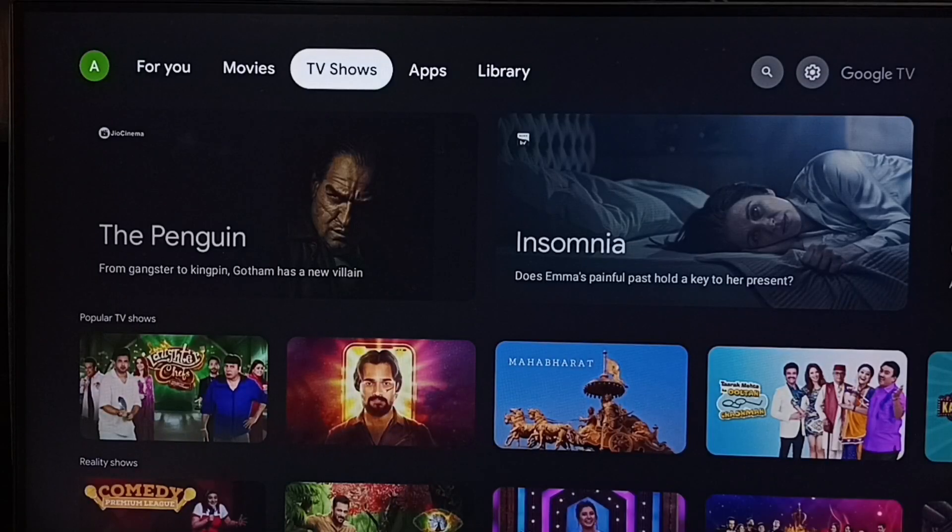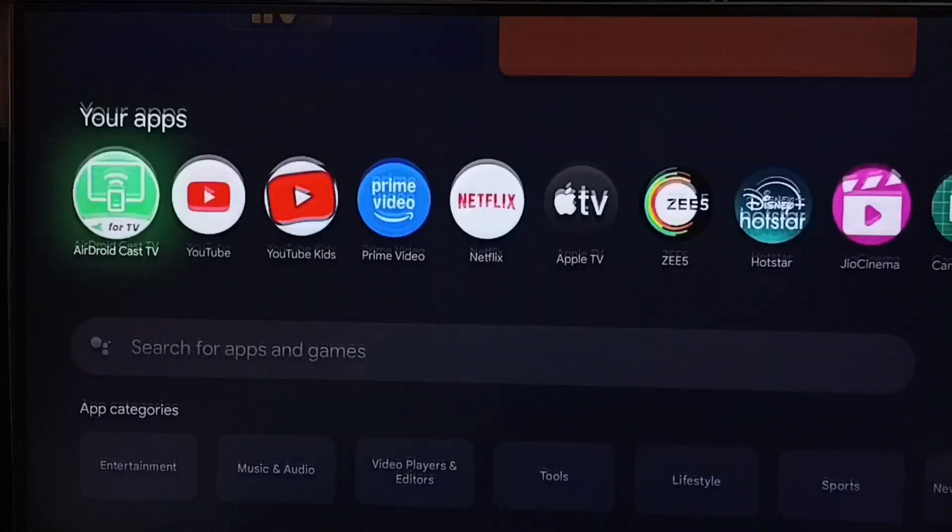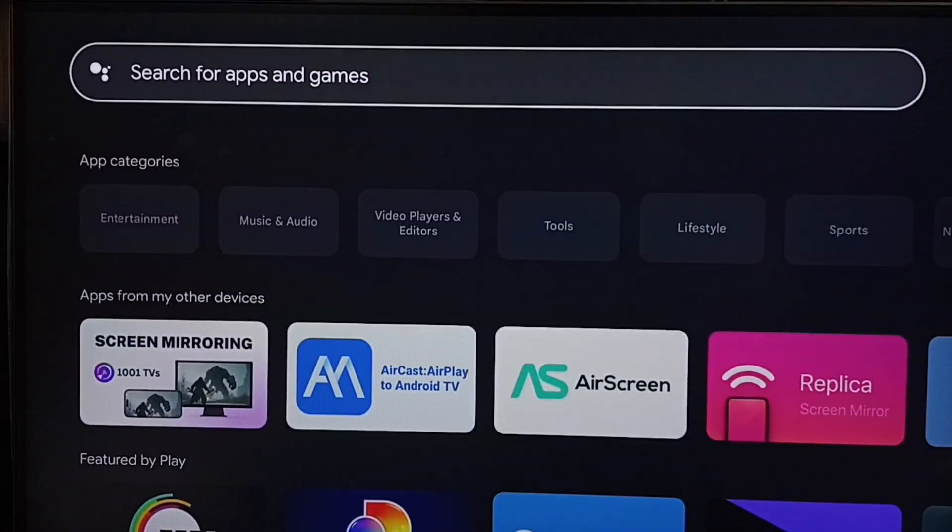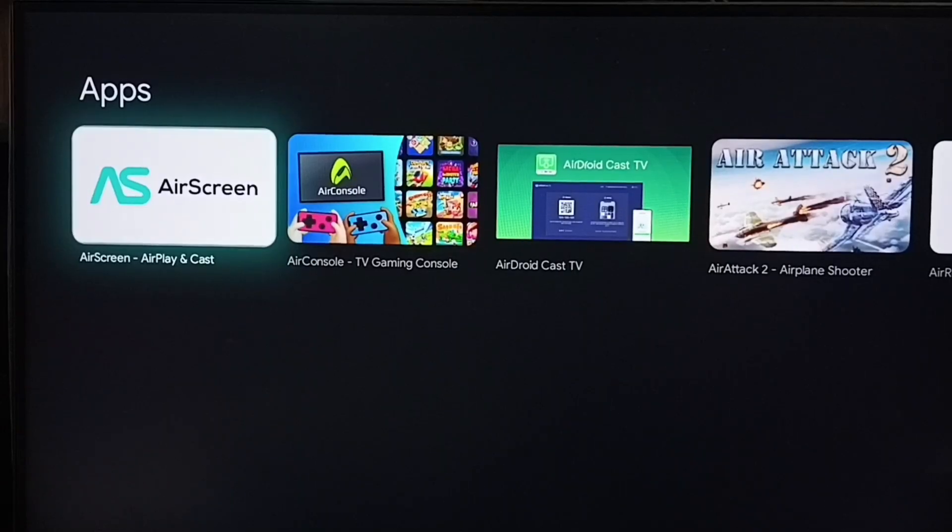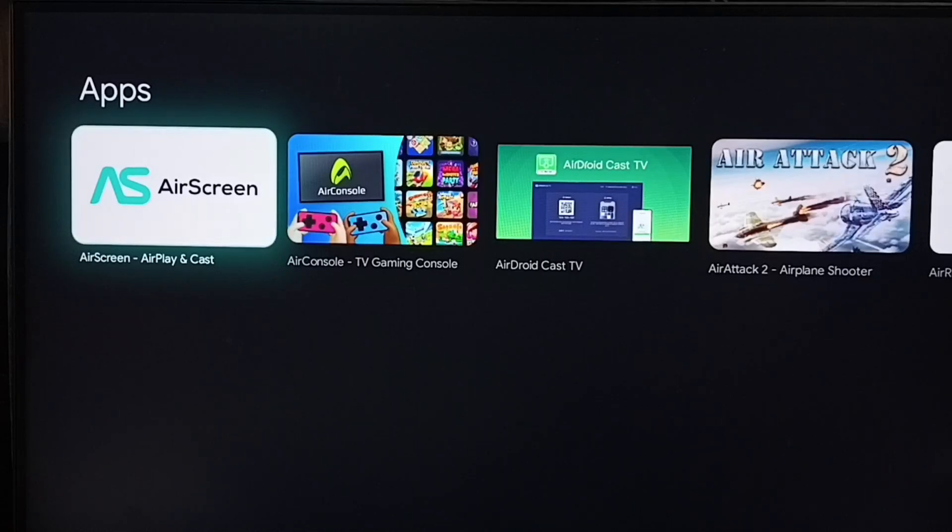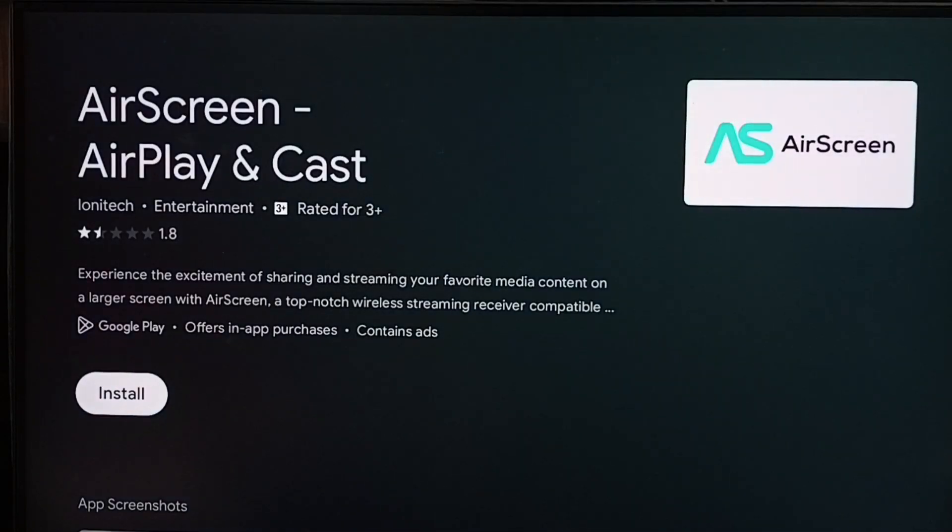After that in TV, go to App Store or Google Play Store. Search for AirScreen. This is the app. Select AirScreen. Install this app.